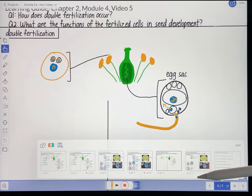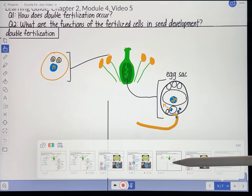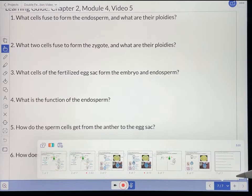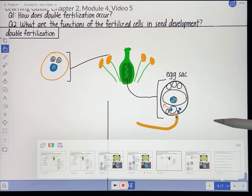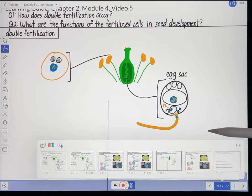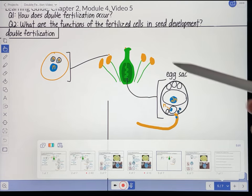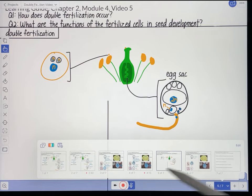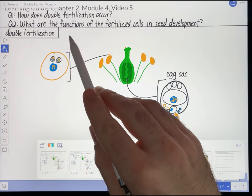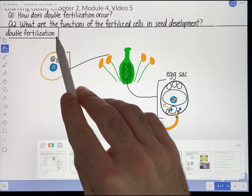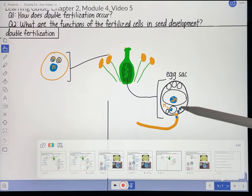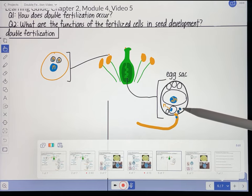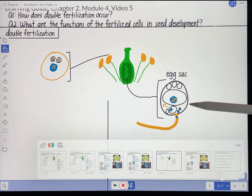The learning guide is these last three pages. There are two basic parts to the learning guide for each video. The first is essentially kind of like skeletal notes. This is the learning guide page for the double fertilization part of the video — it's basically just some of the visuals on that page, minus what I want the students to draw.